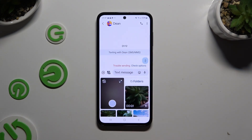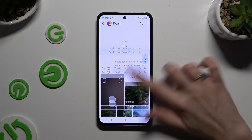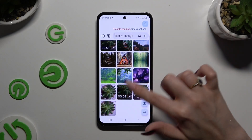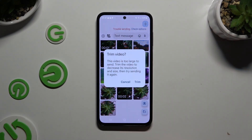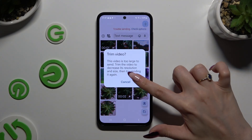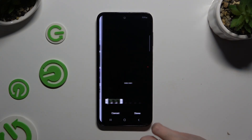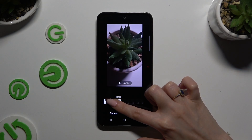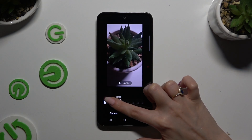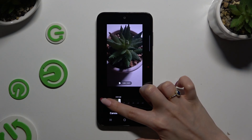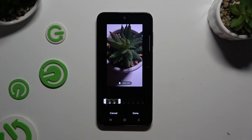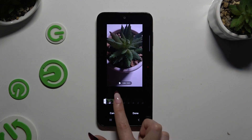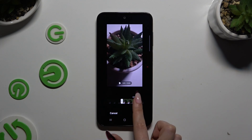If your video is recent, you can click on it right there, select trim, adjust it, and tap on Done at the bottom right corner.